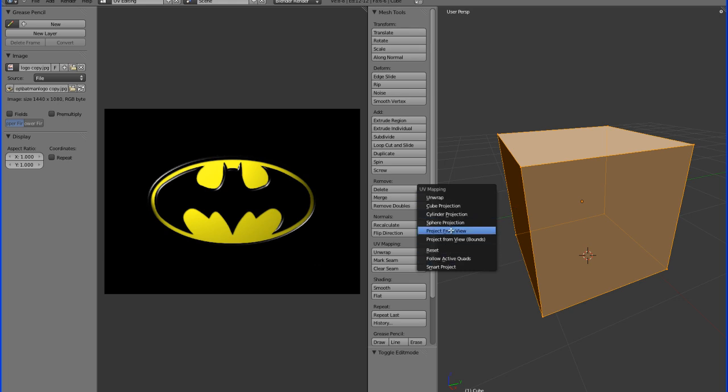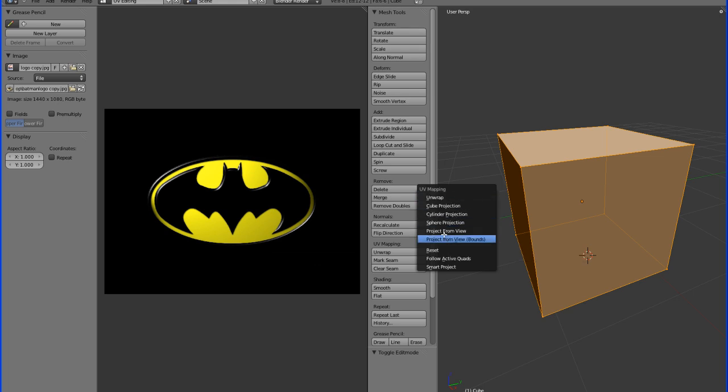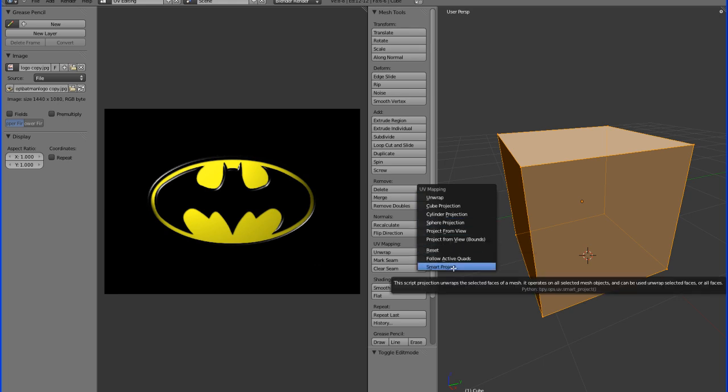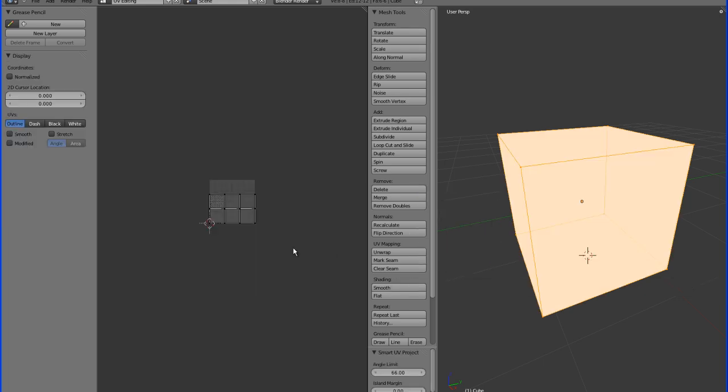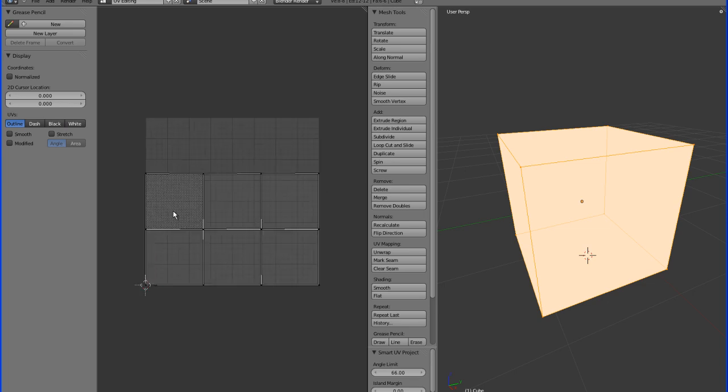So depending on what you're going for, you're going to want to use one of these options, but the best thing to use for a cube, since it's a very simple object, is the smart project. And what this is going to do is lay out our faces side by side so that we can see them.